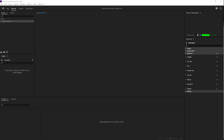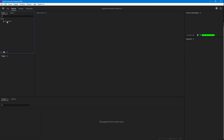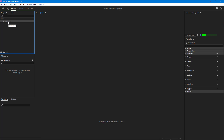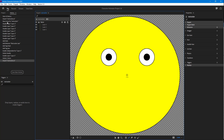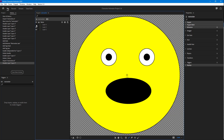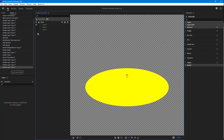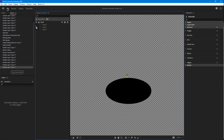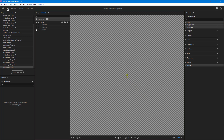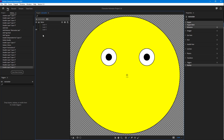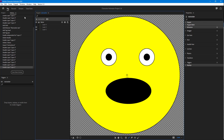Over here you can see that I have Character Animator opened up with a file that has a puppet imported, known as Nutcracker. I have this simple character with three layers: the top layer is just a shape, the bottom layer is the mouth of the character that we are going to use as a nutcracker jaw, and the third one is the face.